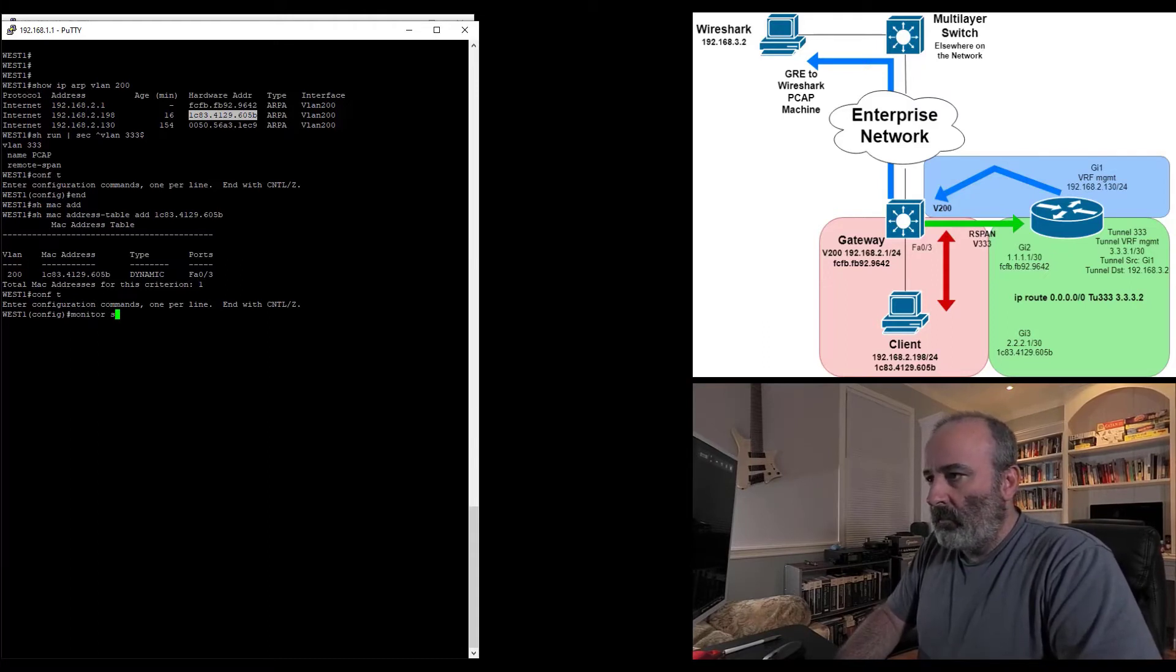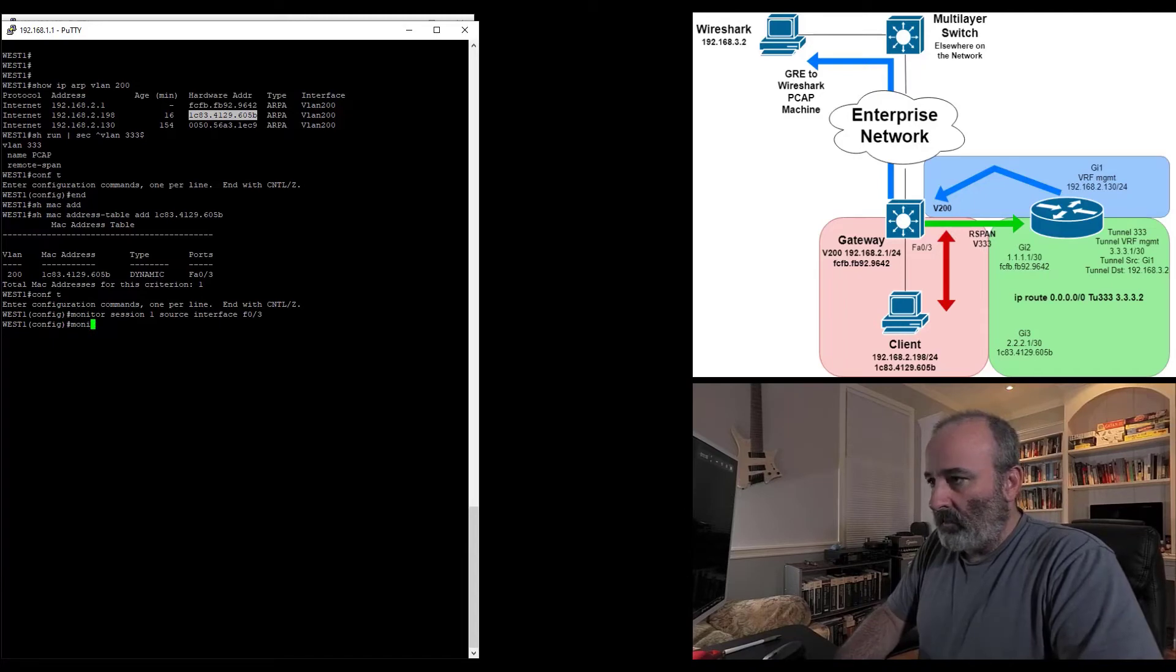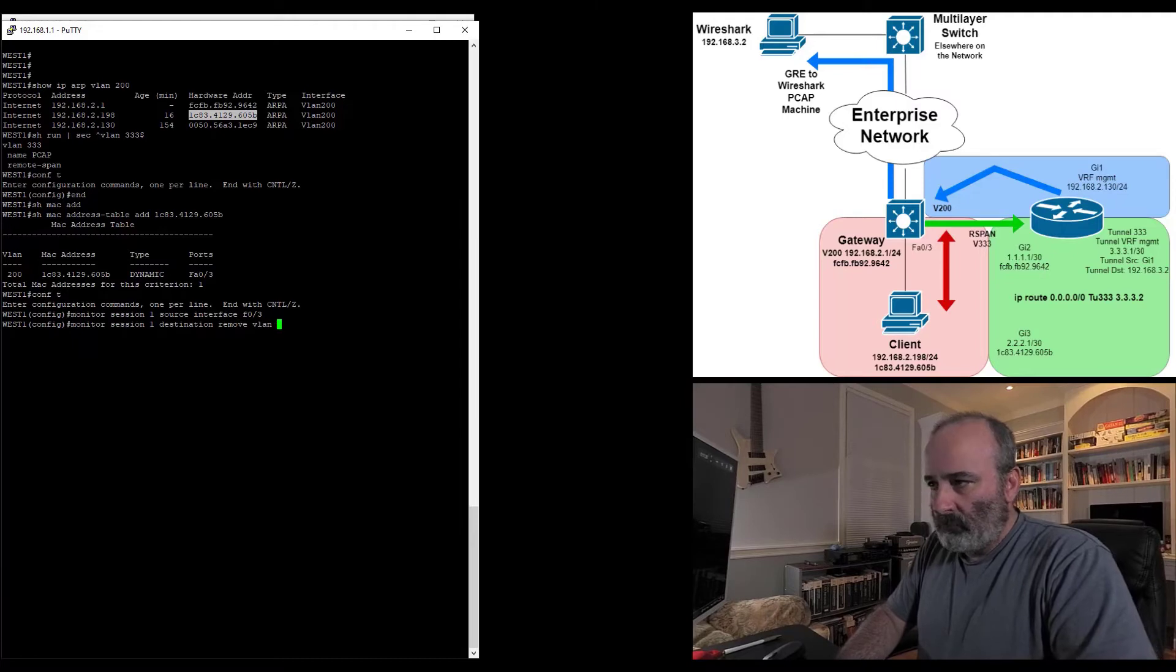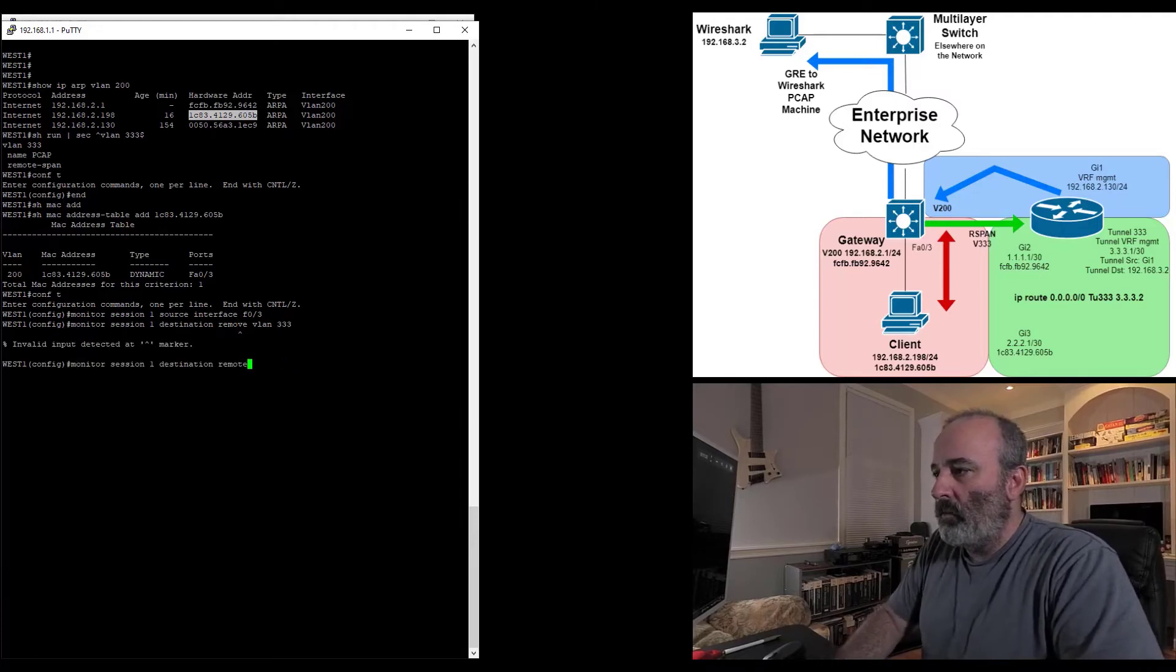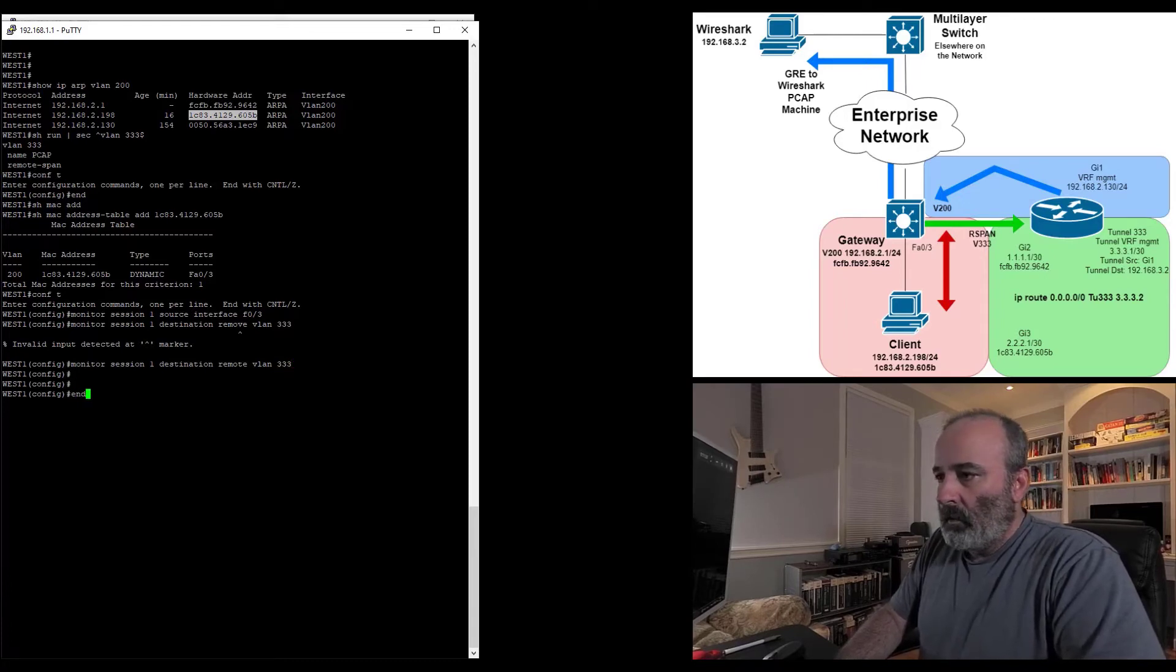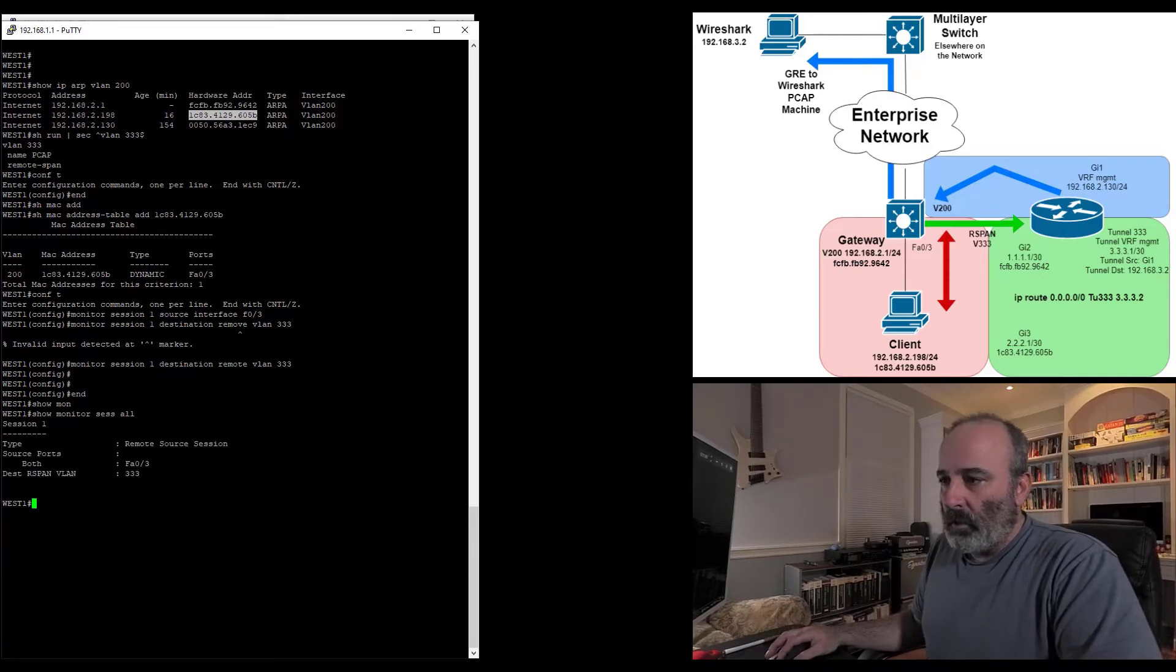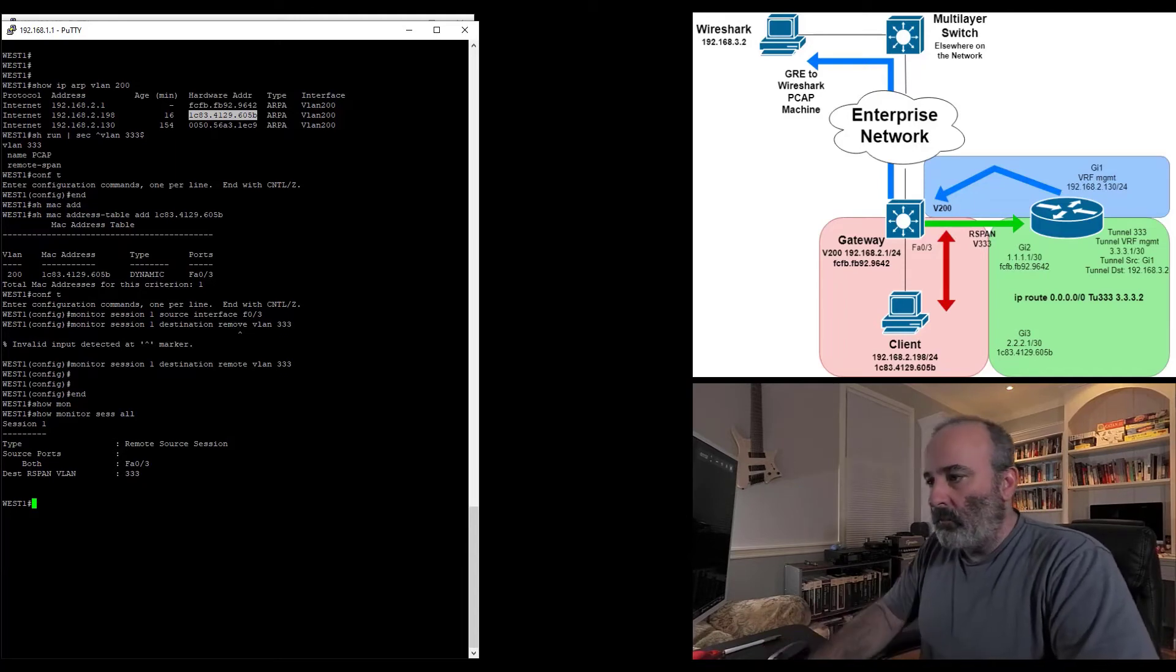Monitor session one, source interface F0/3. And then we're going to send it to that VLAN. Monitor session one, destination remote VLAN 333. I'll do a show monitor session all. We can see we have it. We are capturing in both directions for FA0/3. Our destination is remote span VLAN 333. Looks like we're on point here.